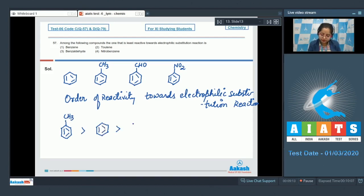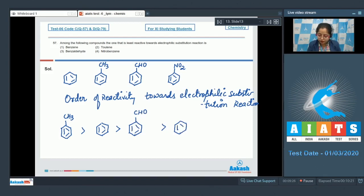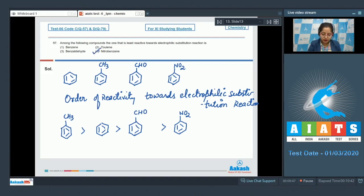Next in reactivity we have benzene, then benzaldehyde since the CHO group is a deactivating group, then nitrobenzene since the NO₂ group has a very strong −M effect and therefore strongly deactivates the ring. Nitrobenzene is least reactive towards electrophilic substitution reaction, so the correct answer is option number four.